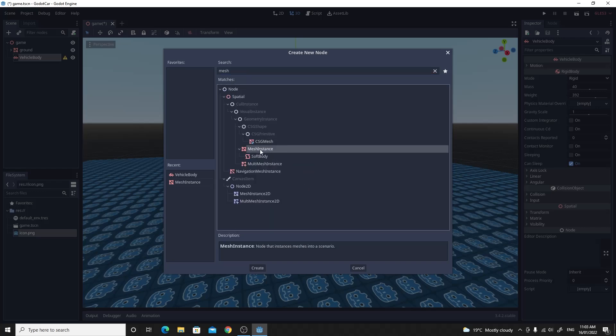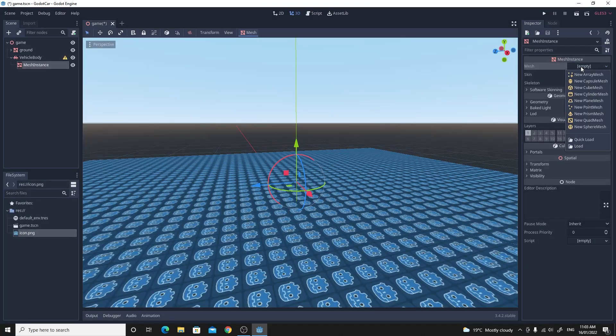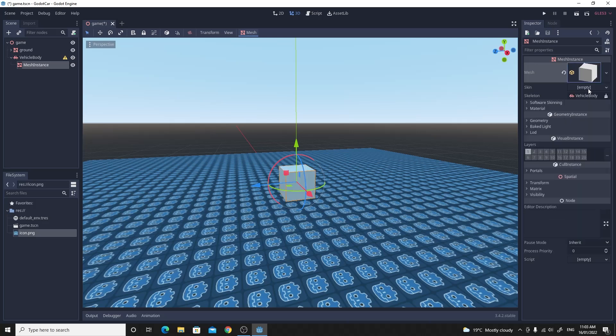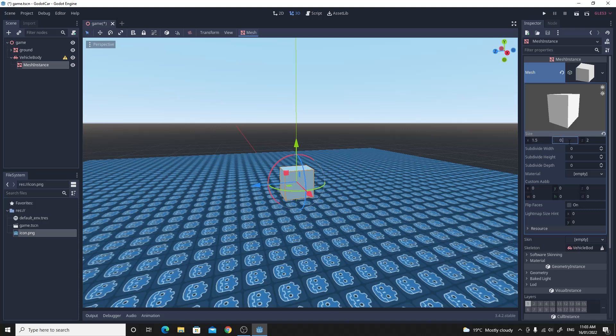We're going to make a mesh instance cube this time. So just go across the mesh, change it to cube and we just change the size of it in here. So I'm just going to make this 1.5 on the X, 0.5 on the Y and 3 on the Z. So approximate the size of my car.